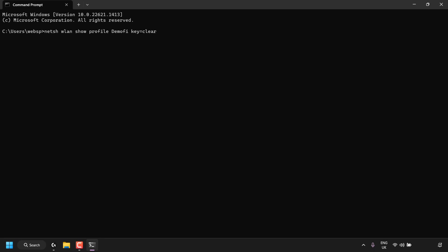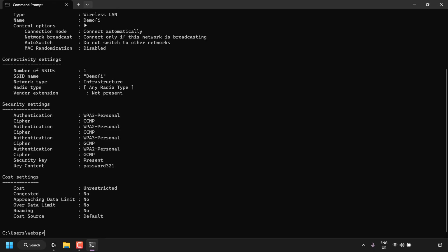Once you have your network name, type it in — in my case that's DemoFi — then type 'space key=clear'. Once you've typed or pasted the full command and changed the network name to your own, press Enter. The Command Prompt will output connectivity settings, security settings, and cost settings. The one we're interested in is security settings, where we look for 'Key Content'.